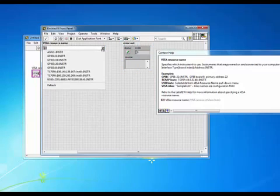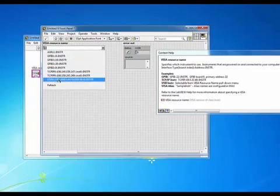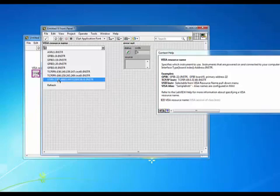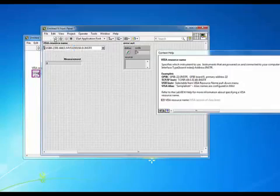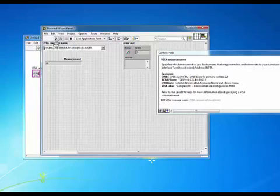Let's go ahead and select our instrument. In this case we have our 34461A is connected via USB. I'll select its visa address. And let's run our program.